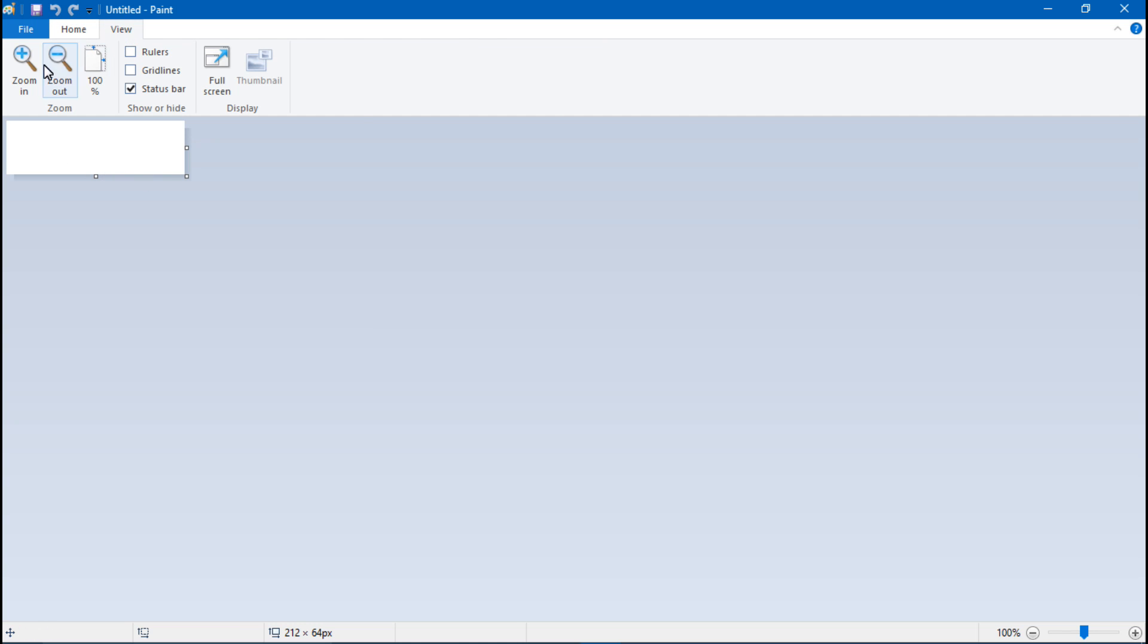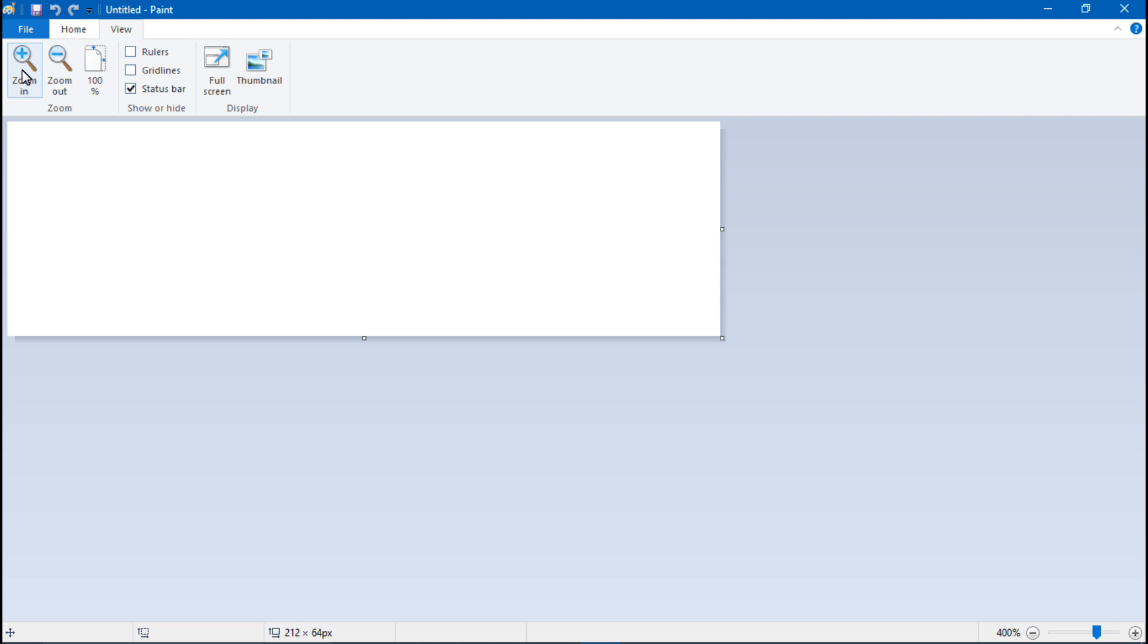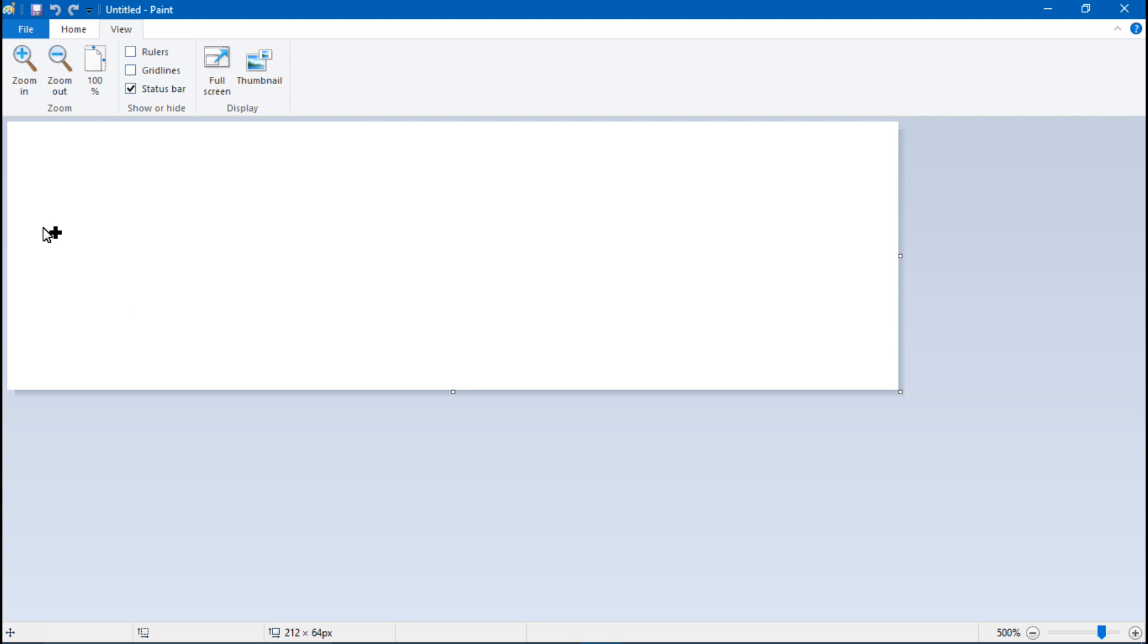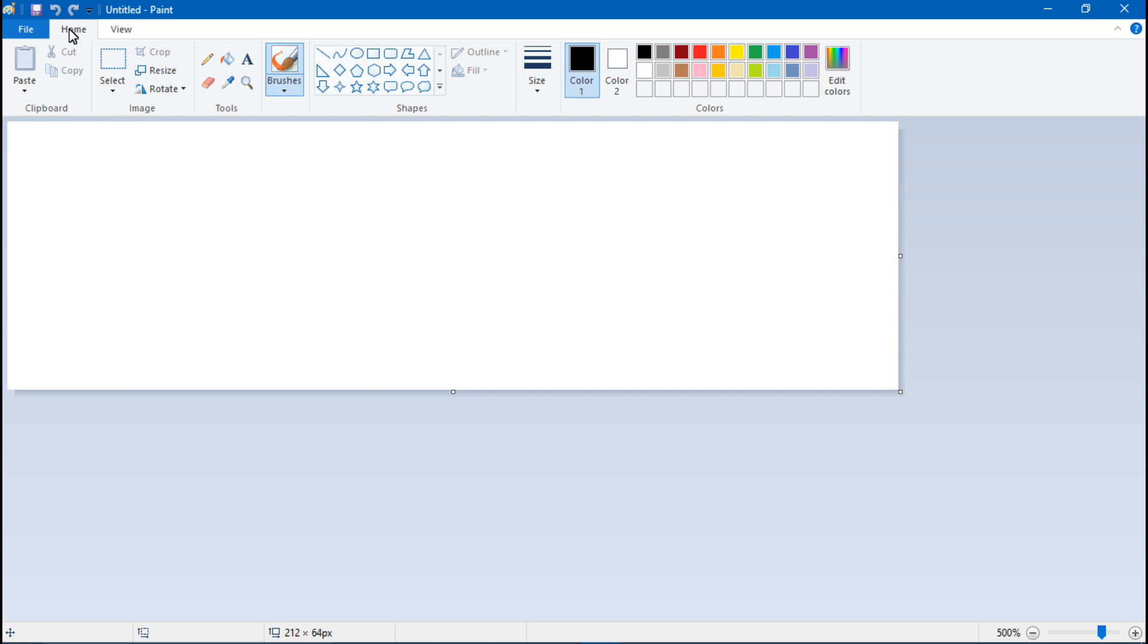So there we go, 212 by 64. And we want it to be in pixels, not percentage. After that, click OK. And that will make your box smaller like this. I will now just go to view and zoom in.